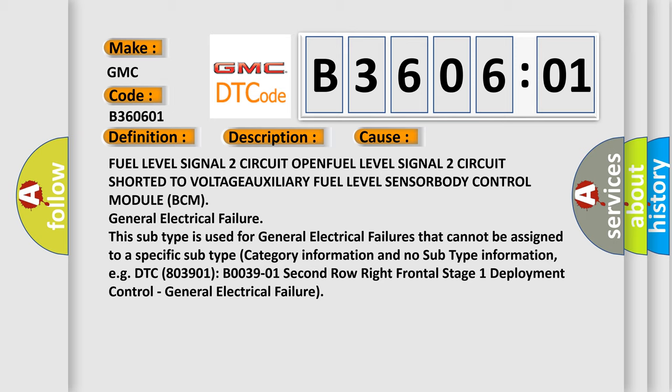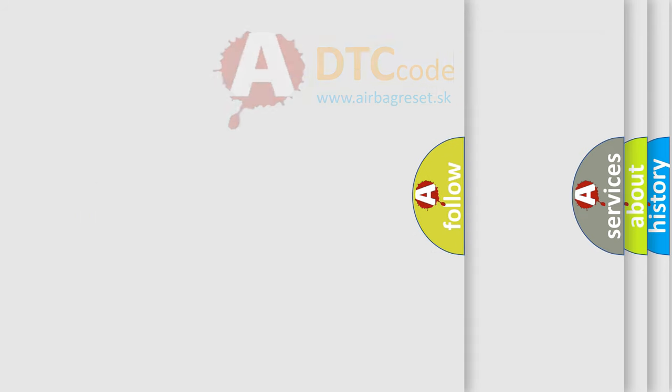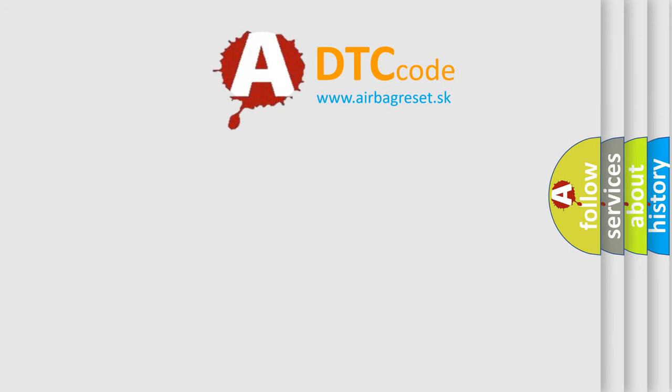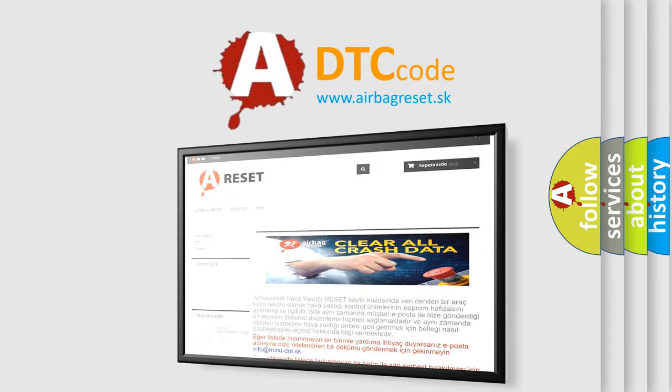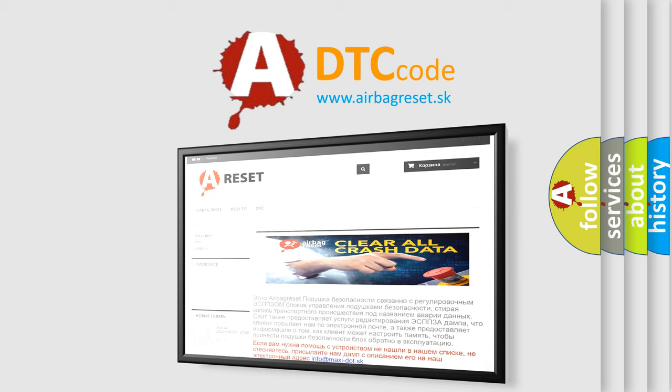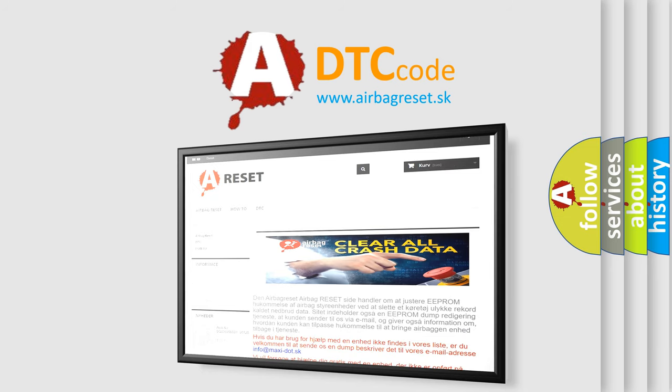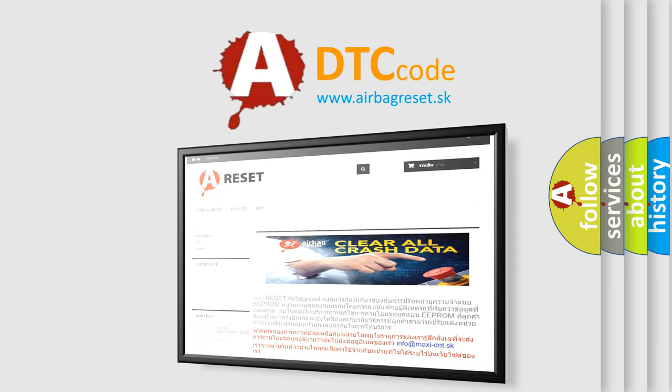The airbag reset website aims to provide information in 52 languages. Thank you for your attention and stay tuned for the next video.